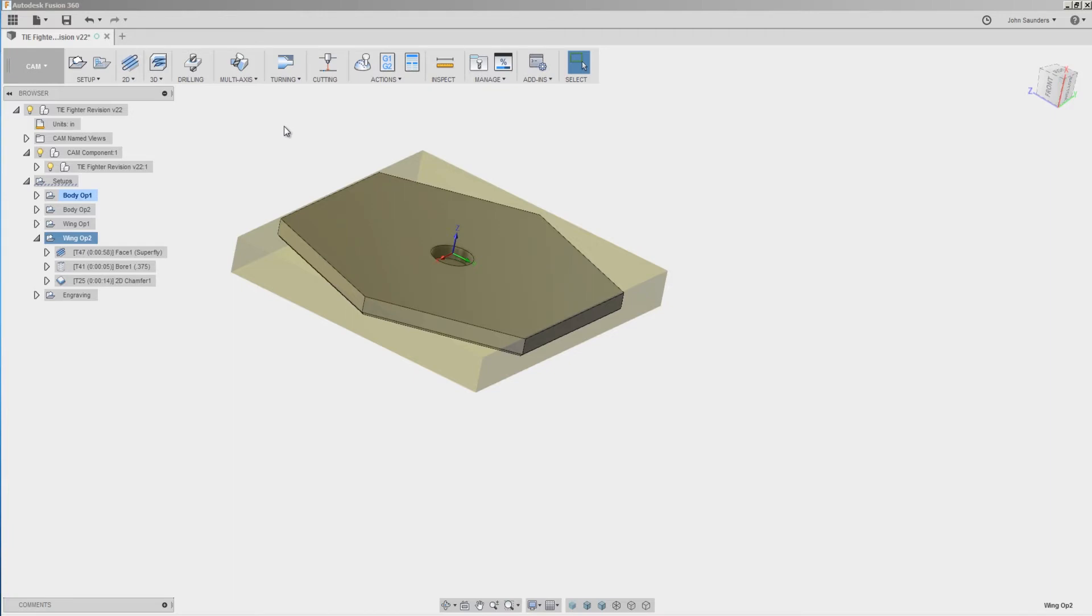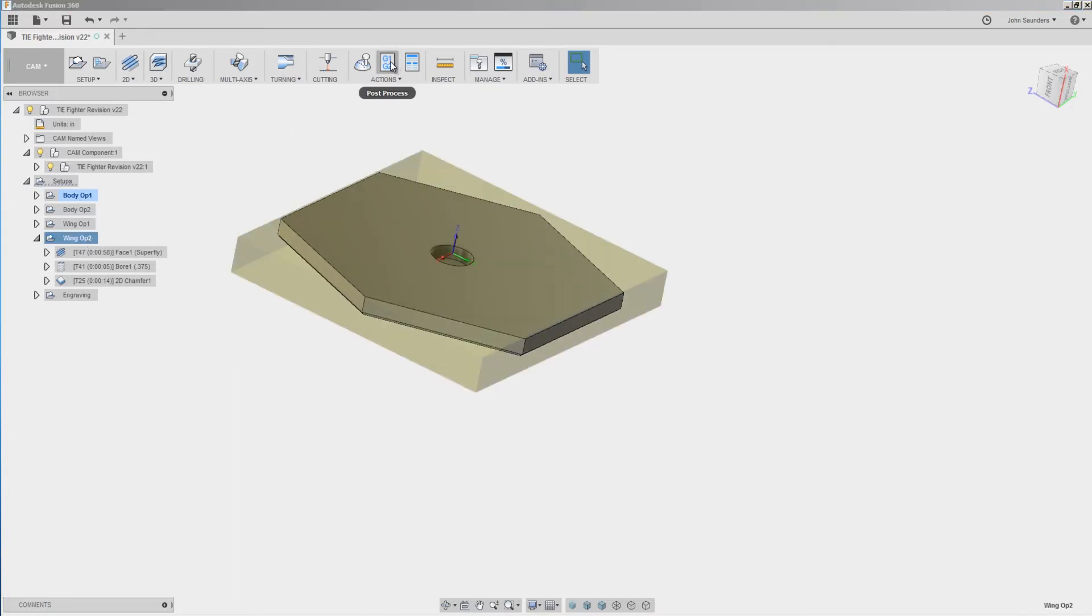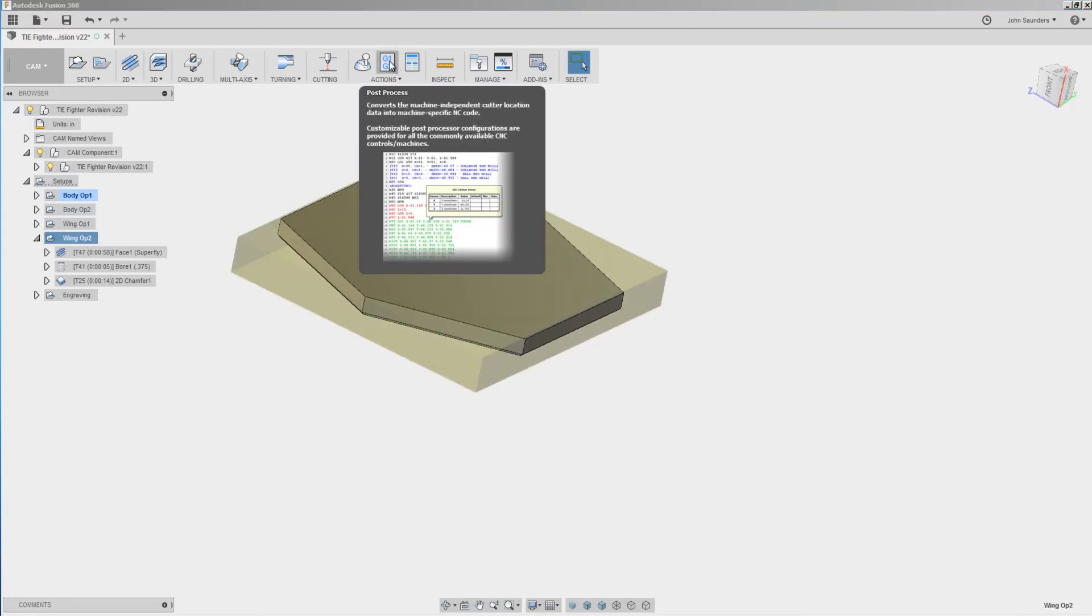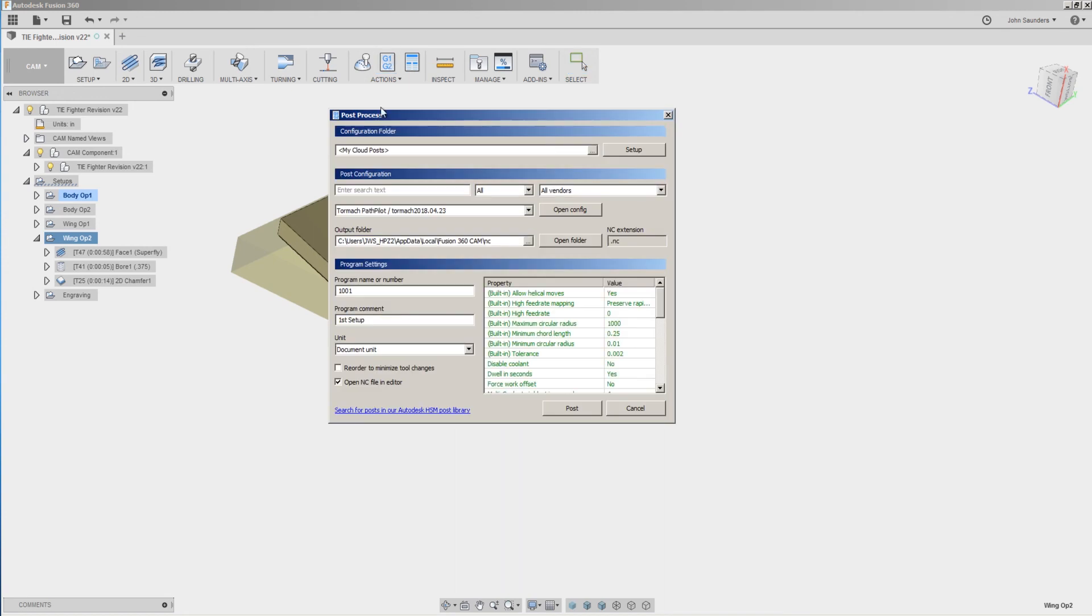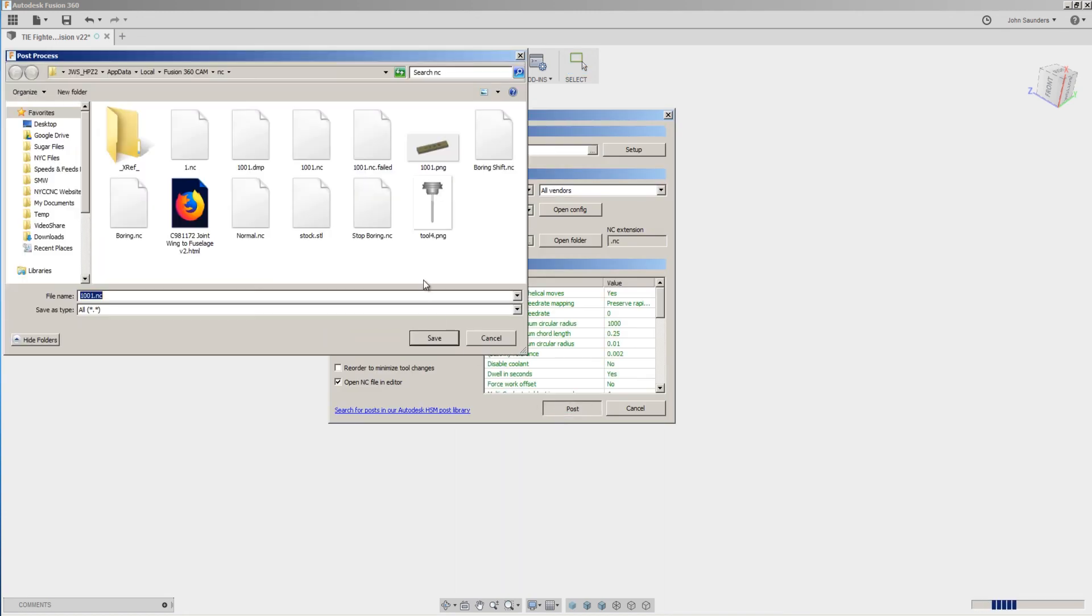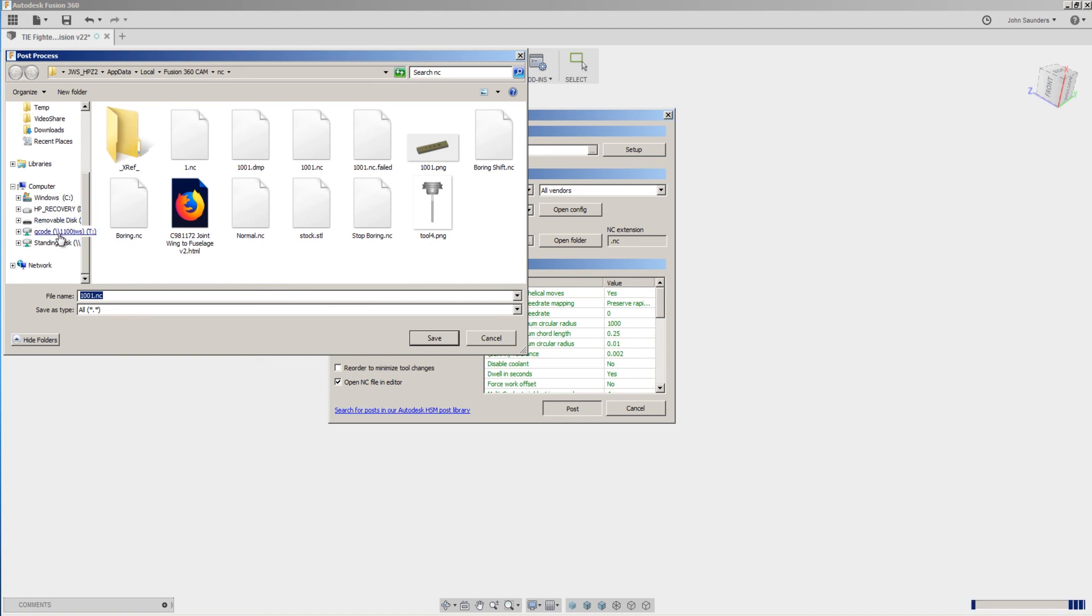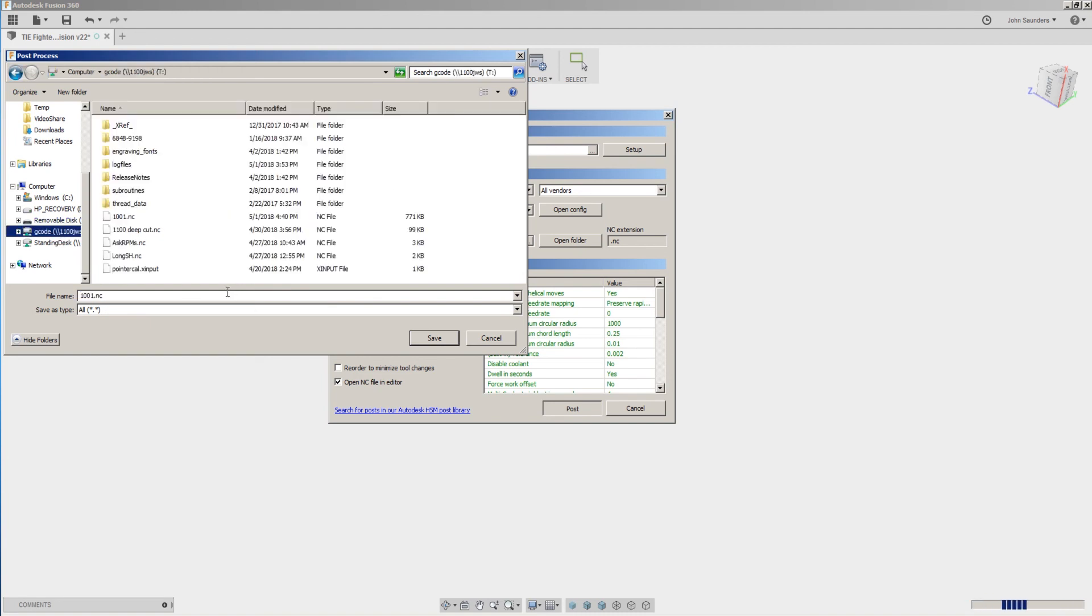So when I'm in Fusion and I want to post code from this computer directly to the machine, get rid of the thumbstick. Under Output Folder, I can choose Post, pick that T drive, and watch what happens.